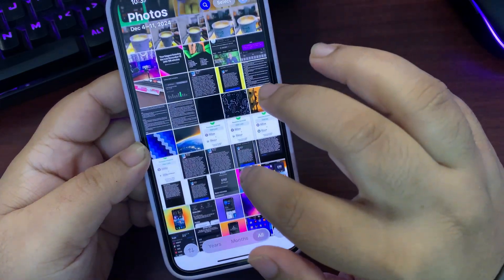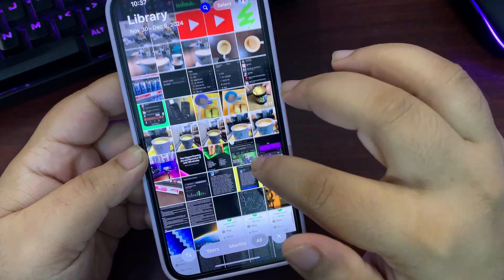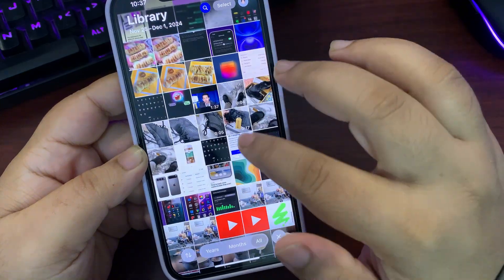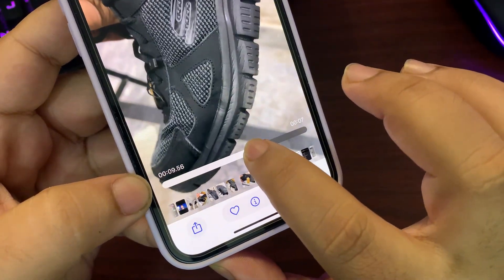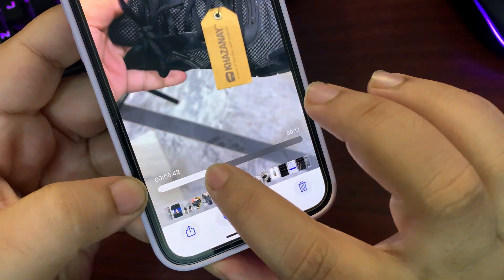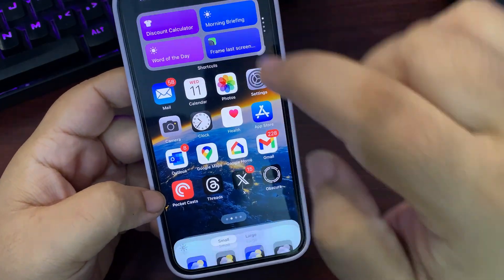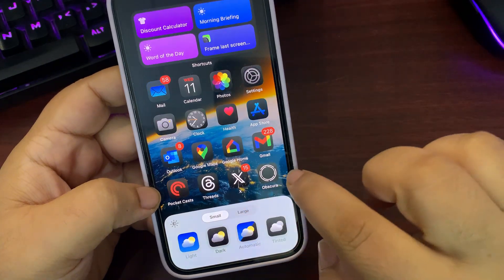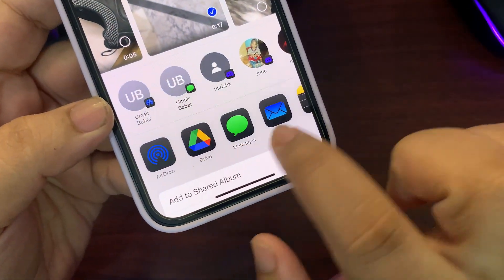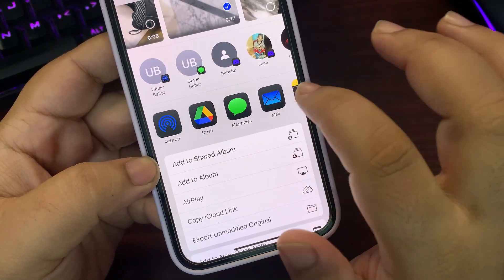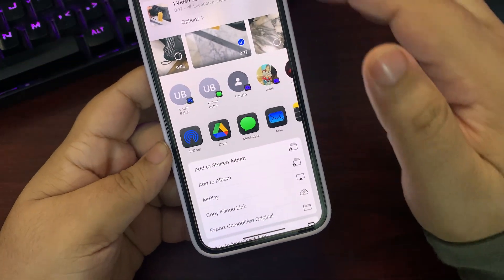The video player UI is also changed with more options available, including a millisecond option. Also, when you are in dark mode with dark icons, the icons in the share sheet are also in dark mode, and the AirDrop icon is slightly changed.